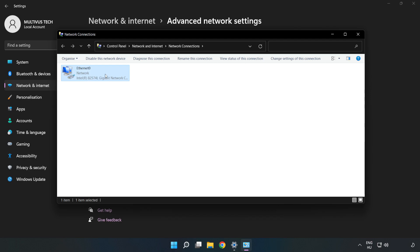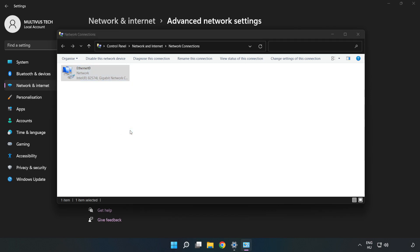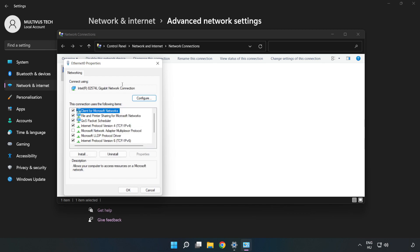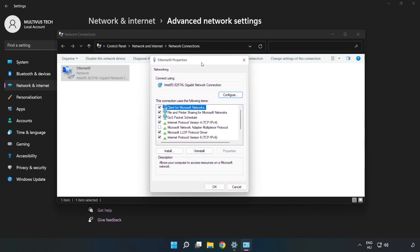Right-click your network and click 'Properties'. Then click 'Internet Protocol Version 4' and click 'Properties'.